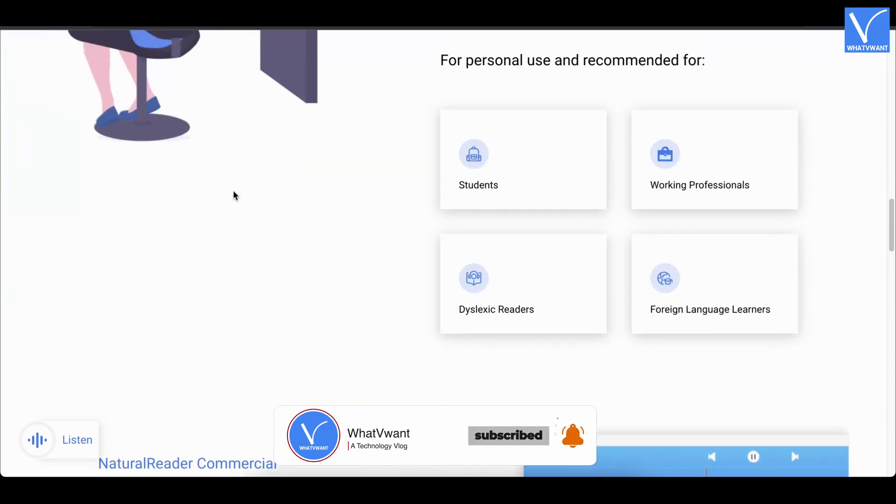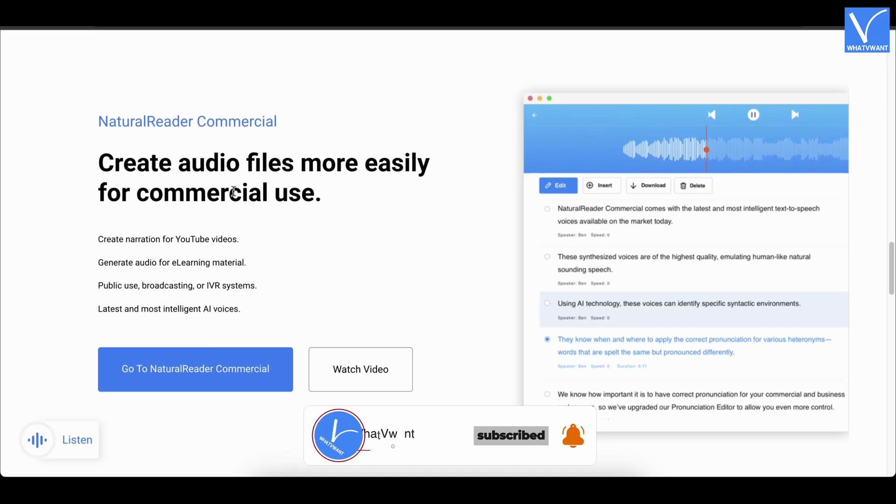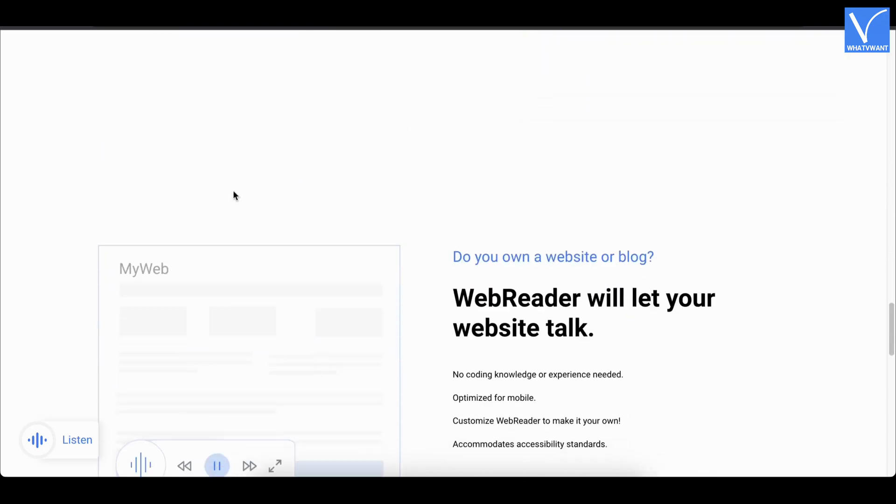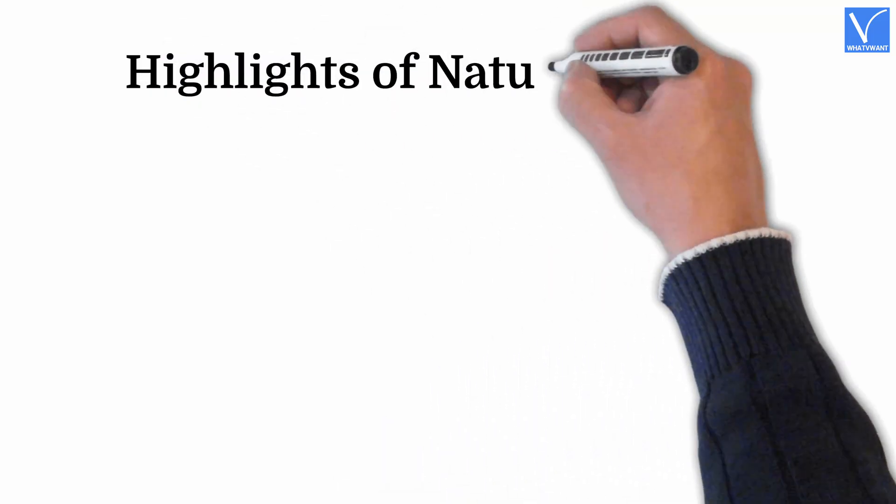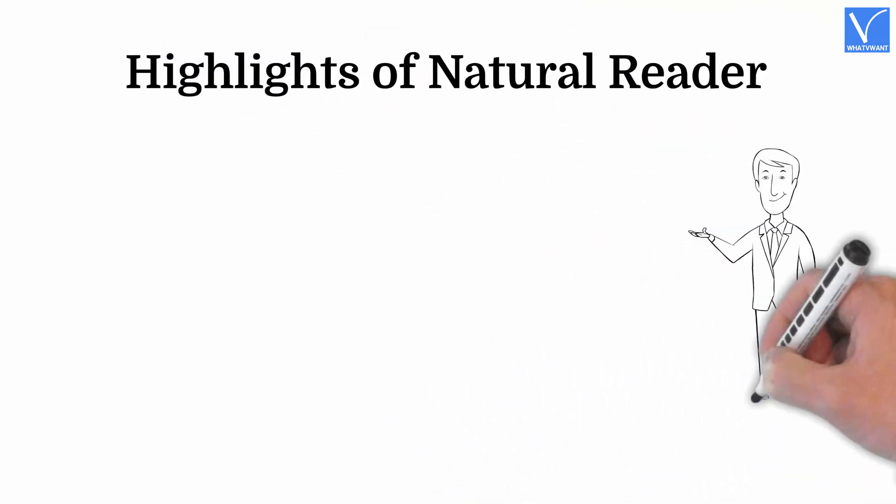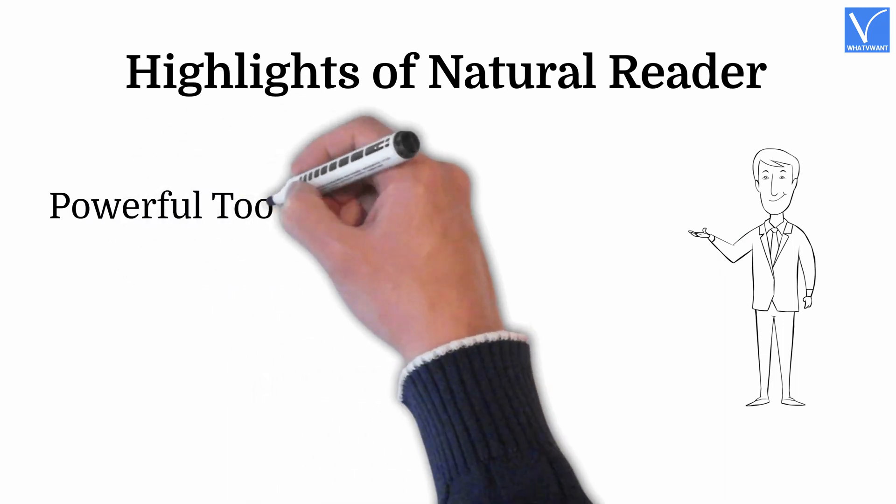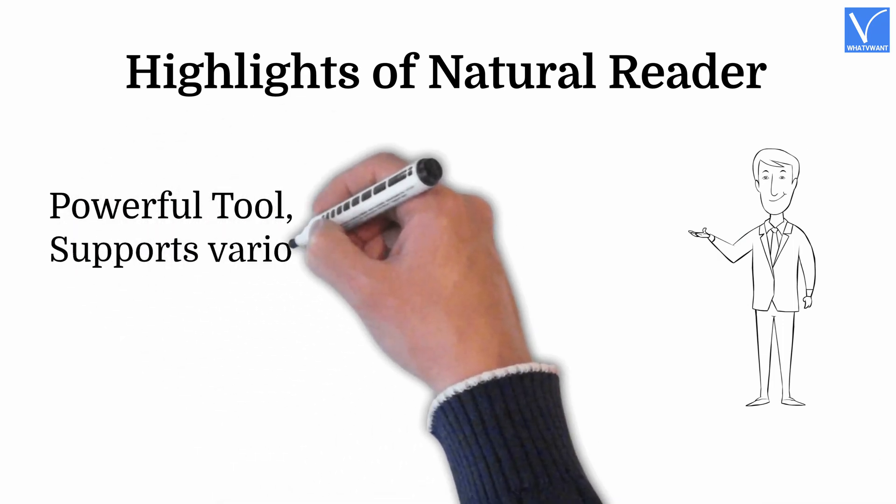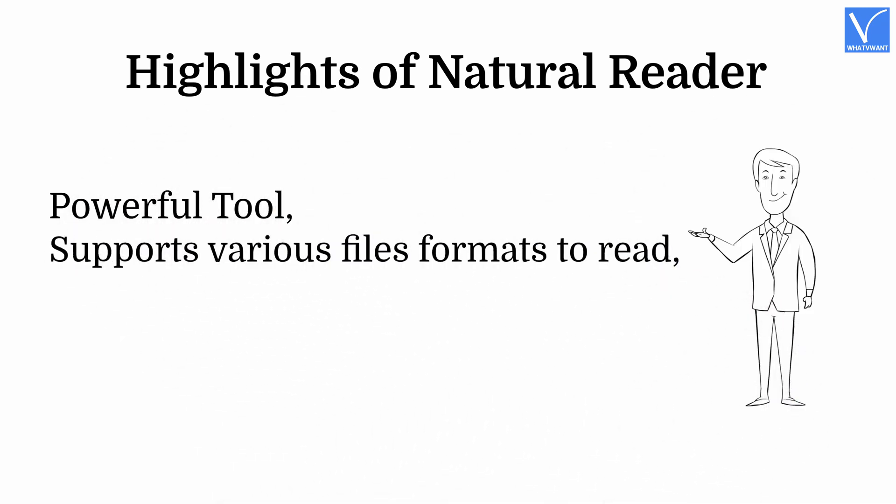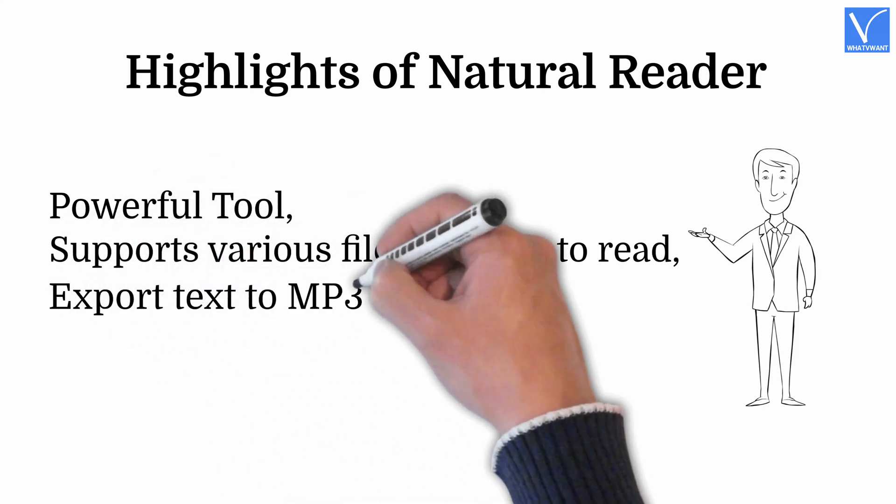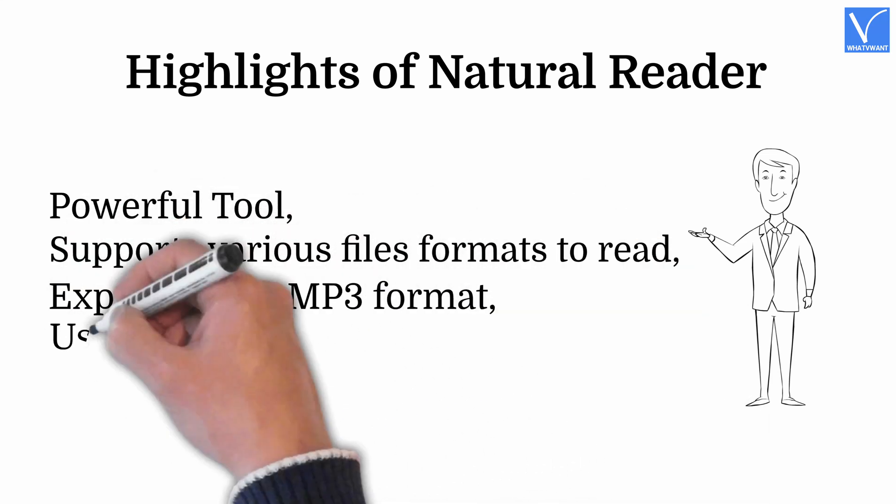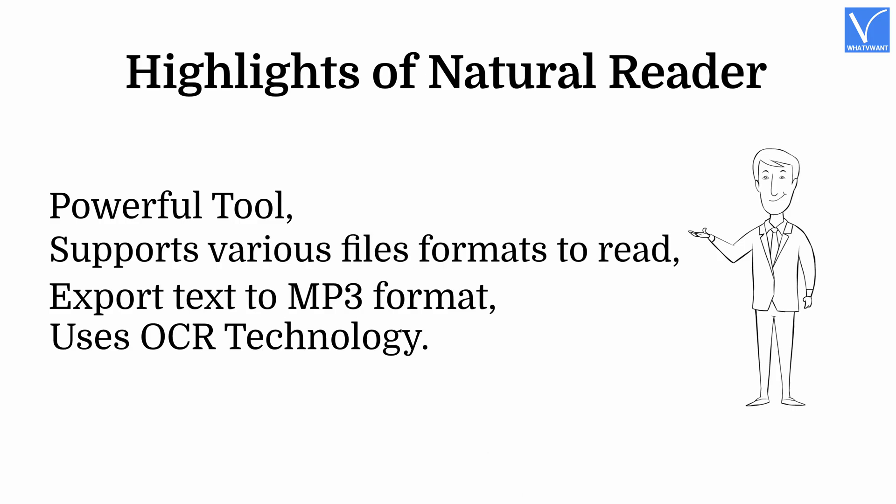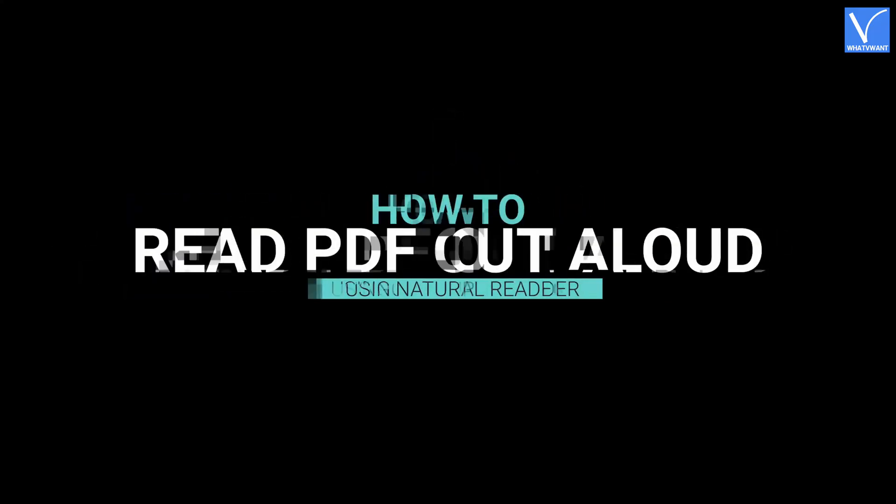It supports various file formats like PDF, TXT, DOCX, Pages, ODDS, OTT, and Non-DRM. Highlights of Natural Reader. Powerful tool. Supports various file formats to read. Export text to MP3 format. Uses OCR technology.